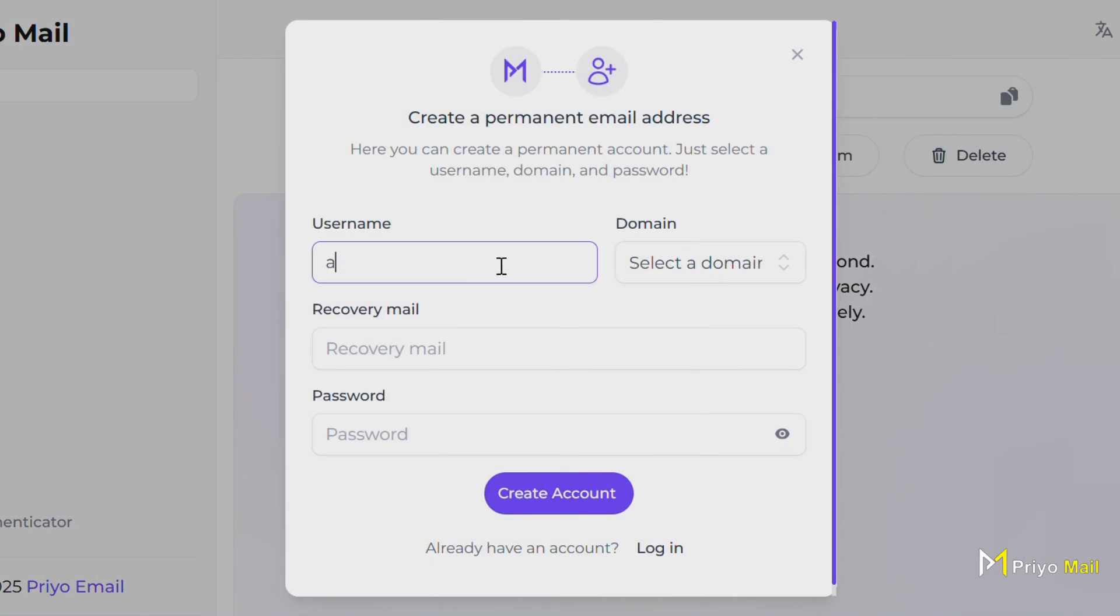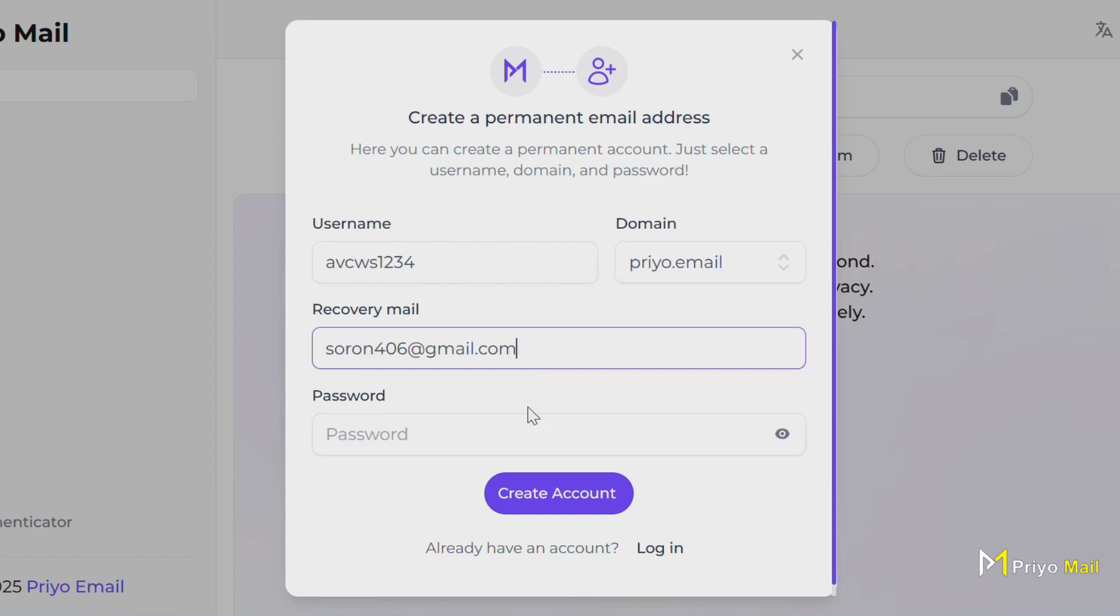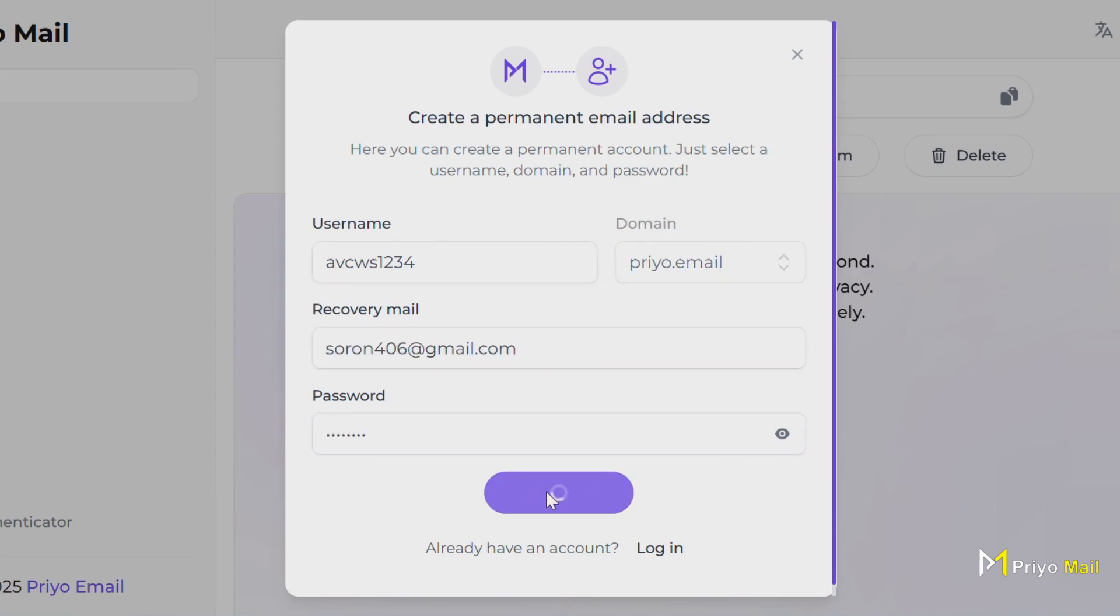You can create a permanent account in just one minute by providing your chosen email, selecting domain, a recovery email address, and a password you like.